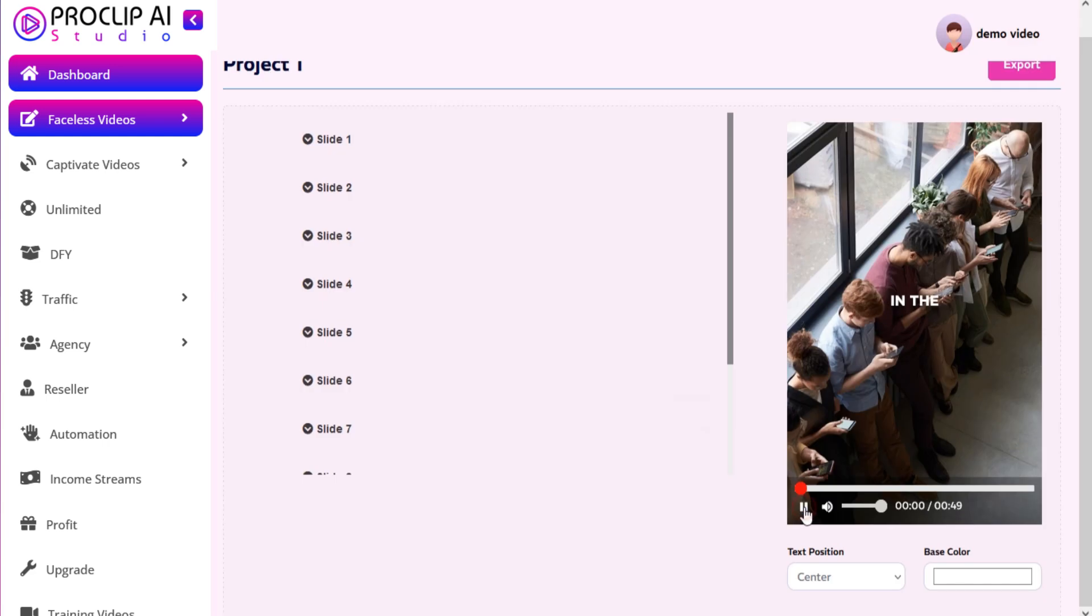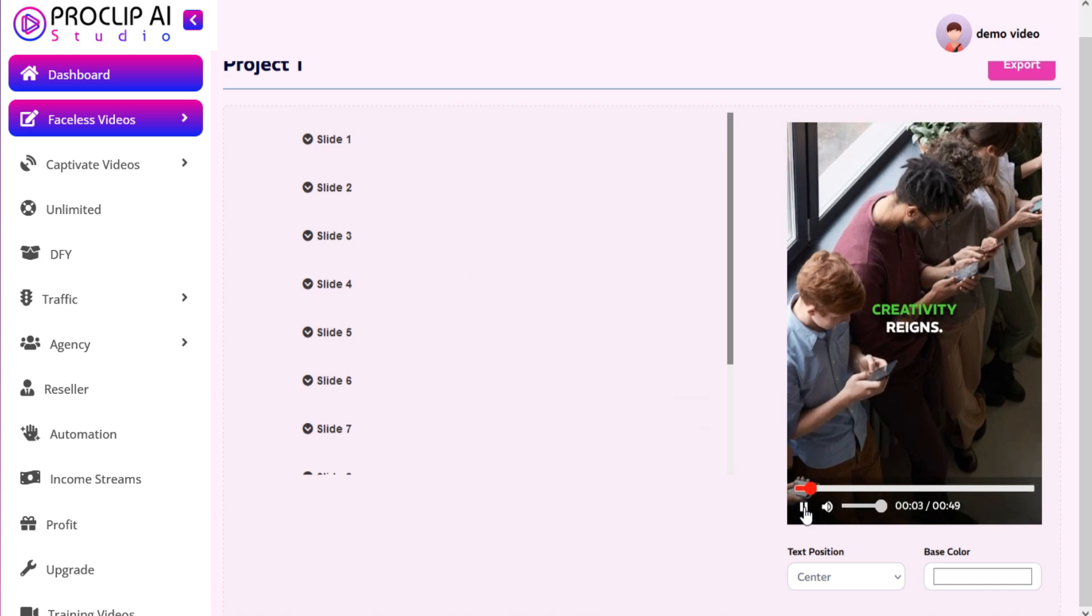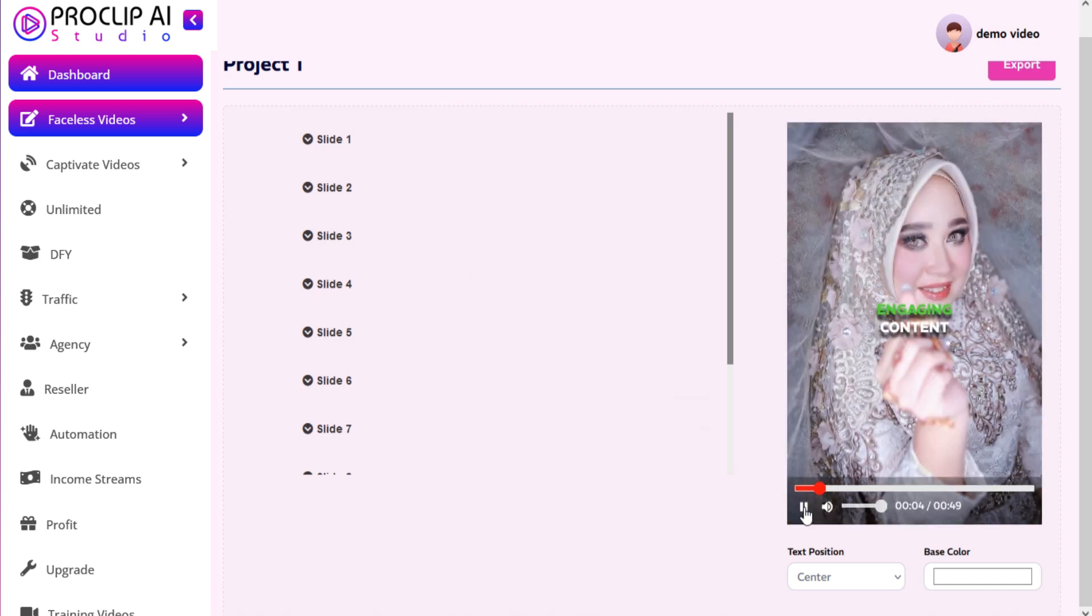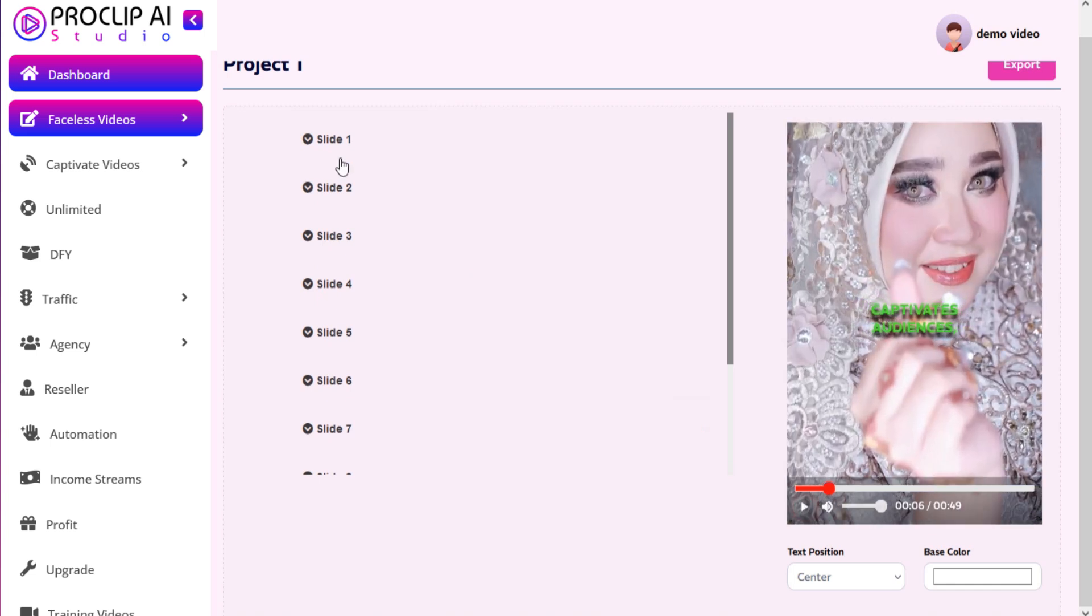Your faceless video will open in our editor. Here you can preview your video. In the vast world of social media marketing, creativity reigns. Engaging content captivates.